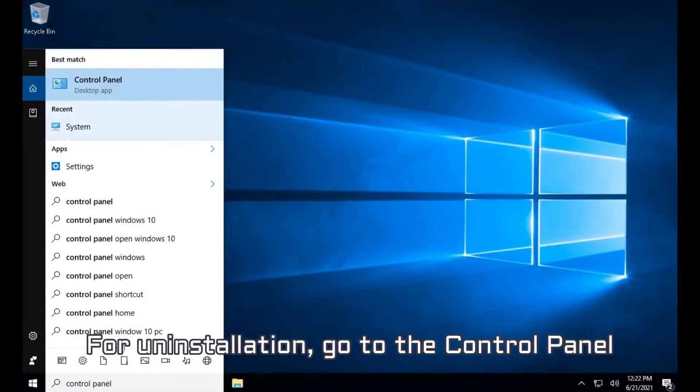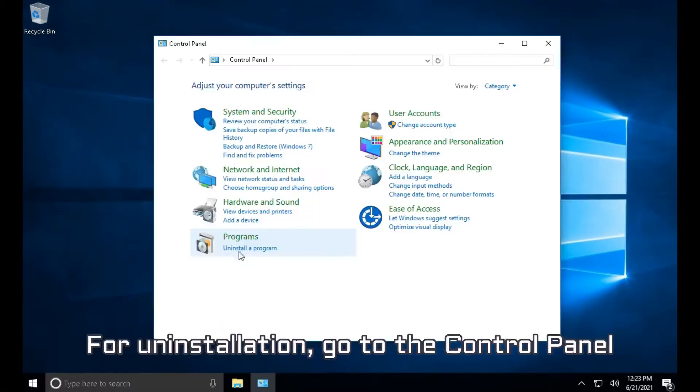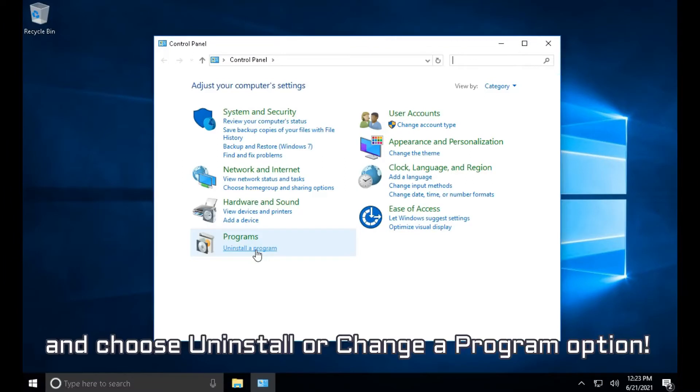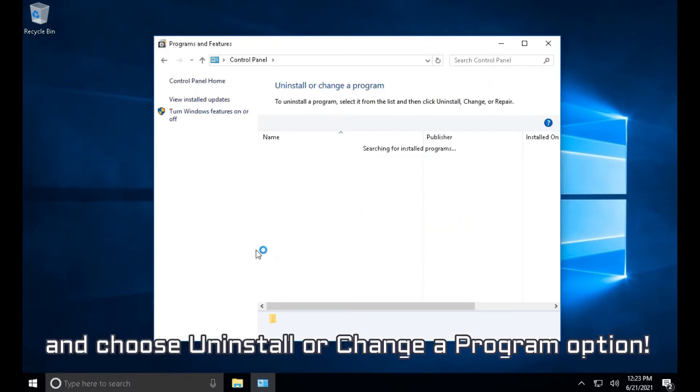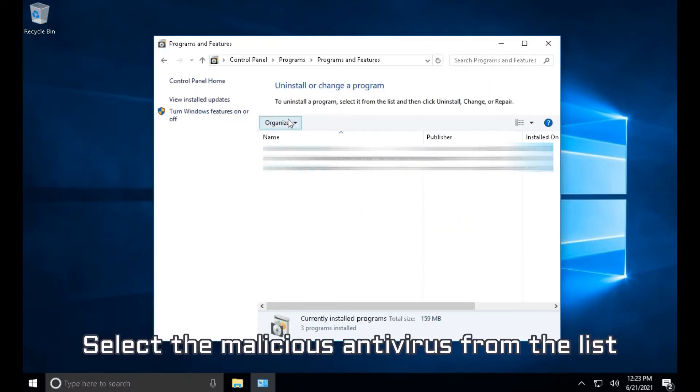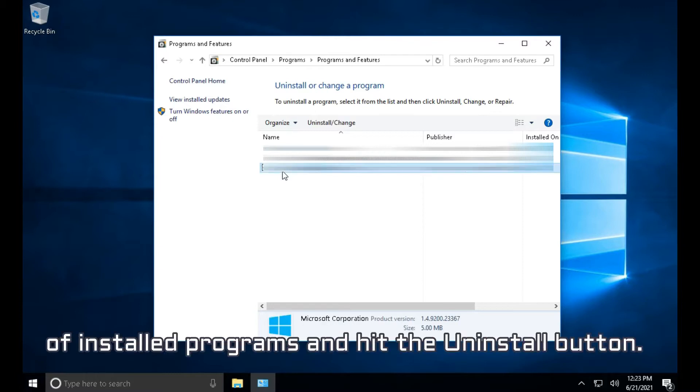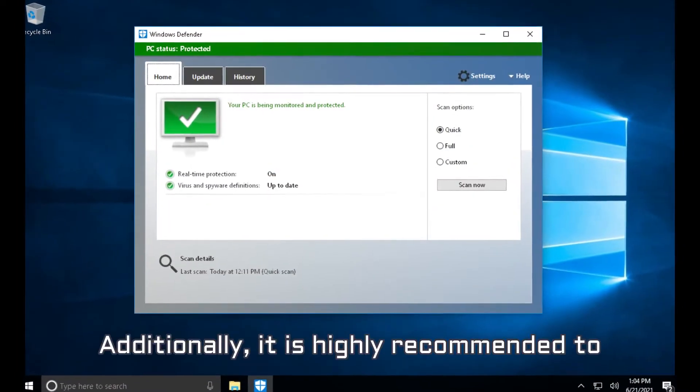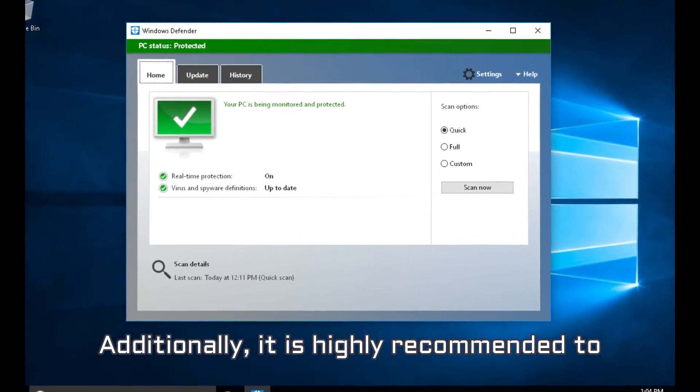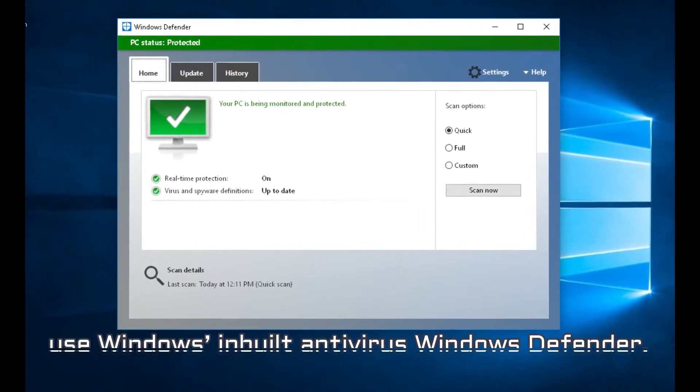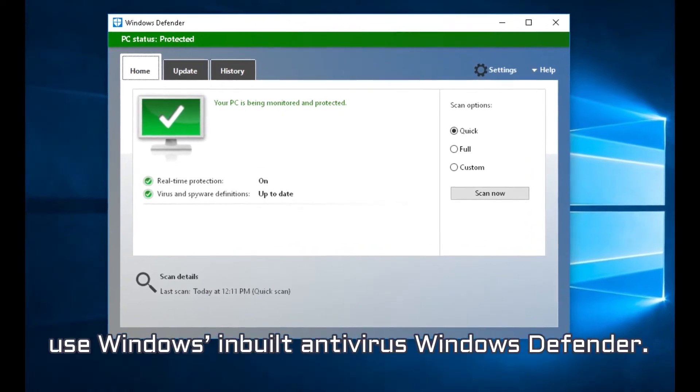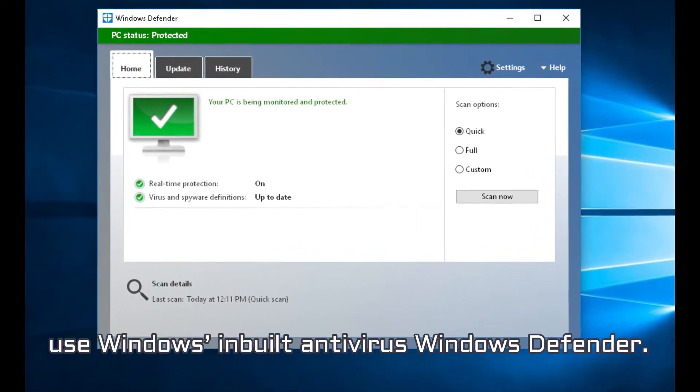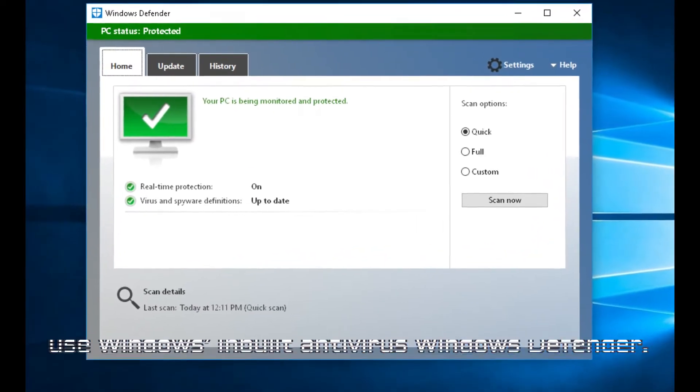For uninstallation, go to the control panel and choose uninstall or change a program option. Select a malicious antivirus from the list of installed programs and hit the uninstall button. Additionally, it is highly recommended to use Windows in-built antivirus Windows Defender.